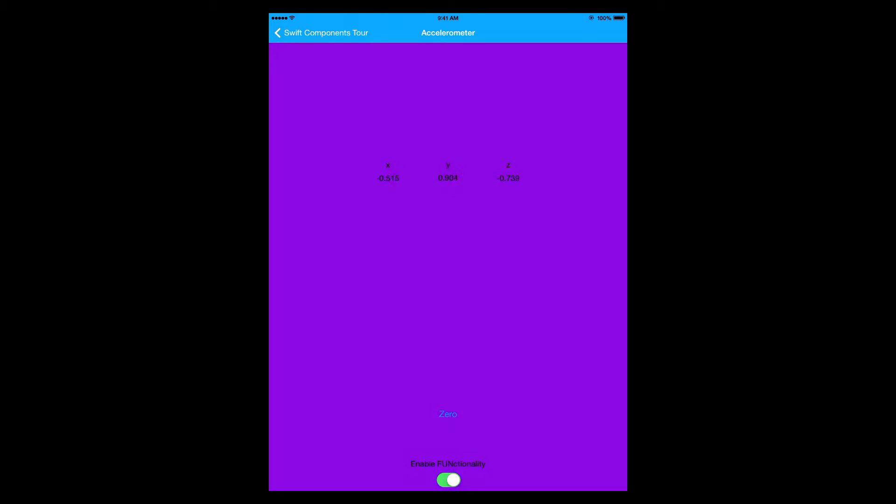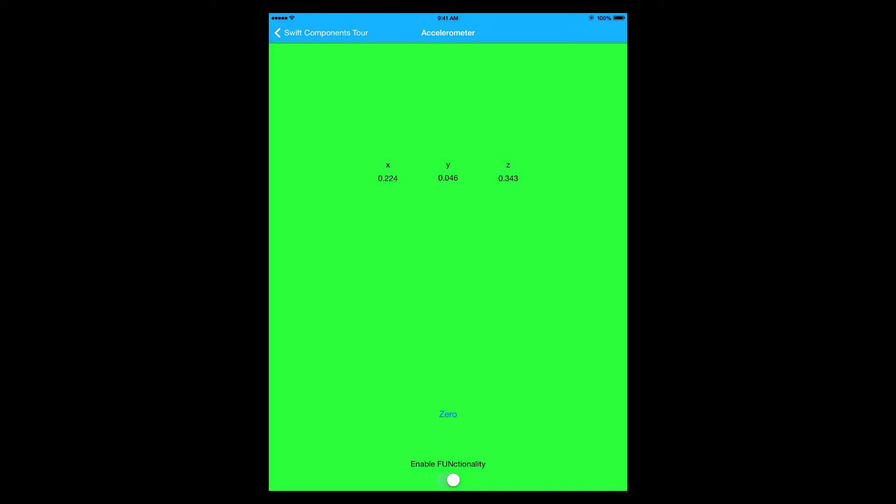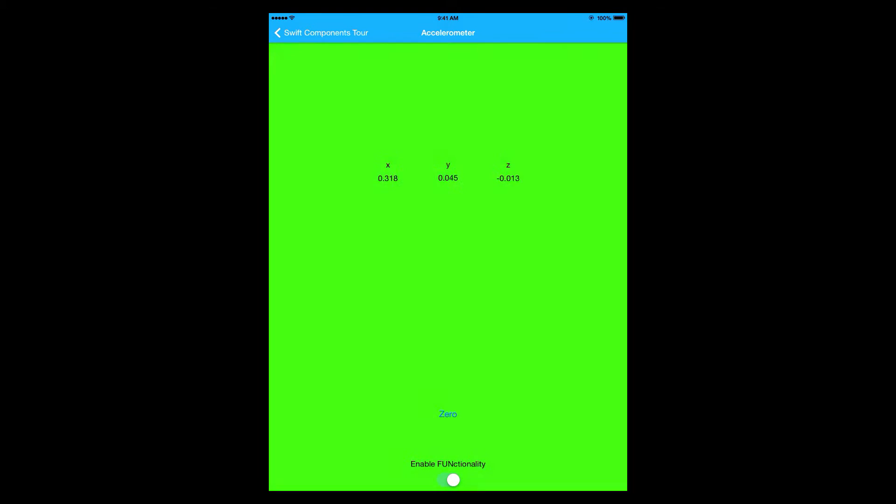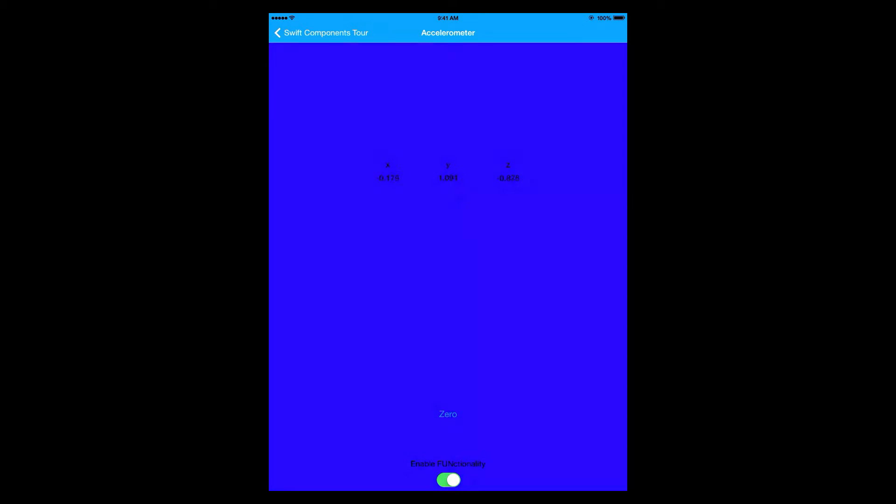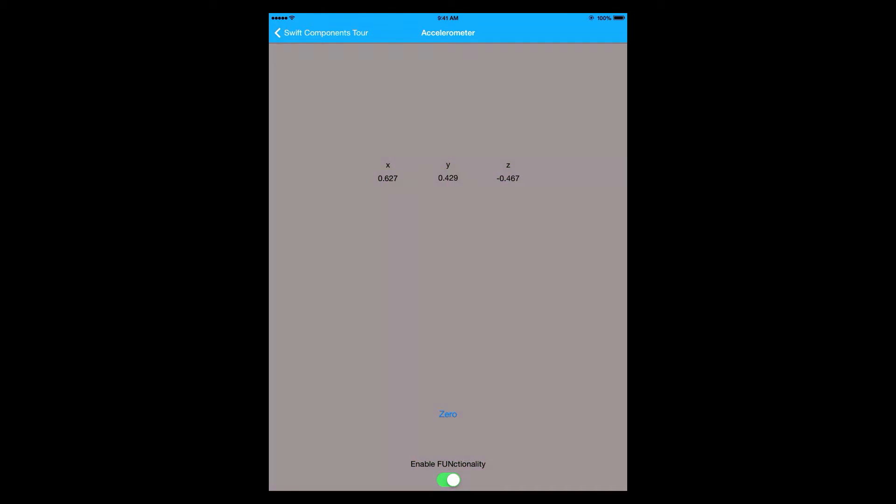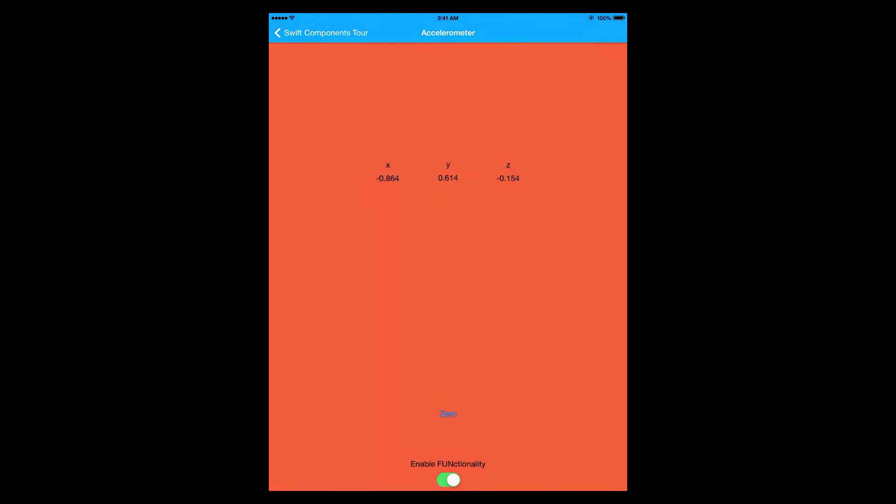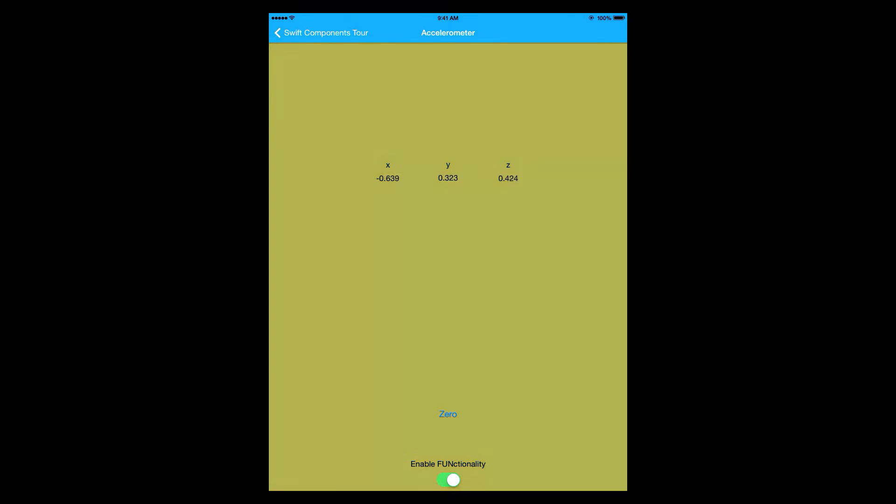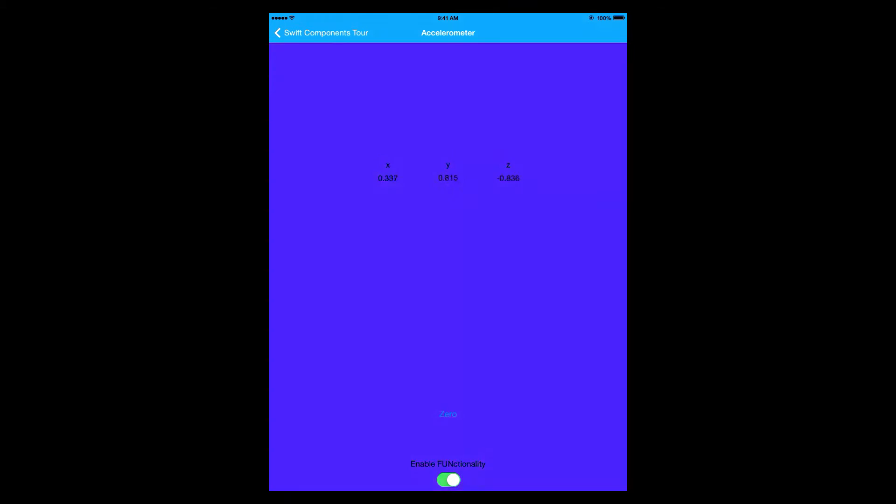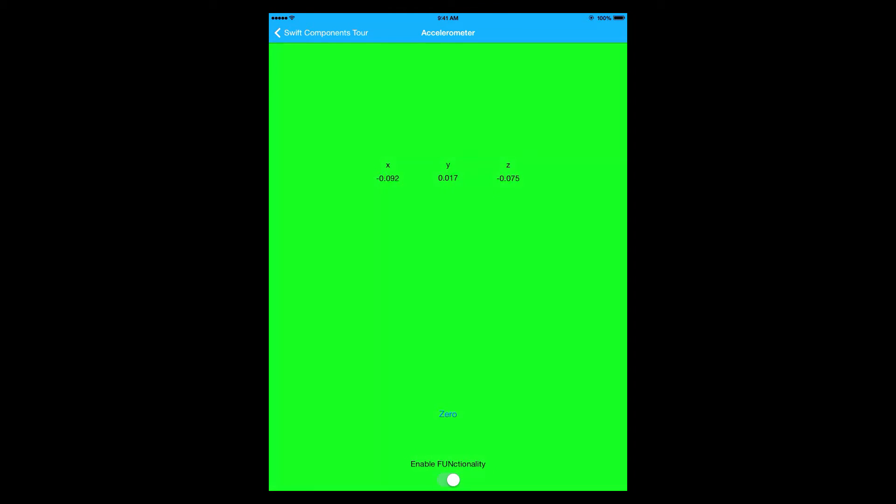Basically what I did was I hooked the X, Y, and Z values up to the R, G, and B values of a UI color, and on each update of the accelerometer, I am basically setting the background color to match that. Pretty cool, huh?